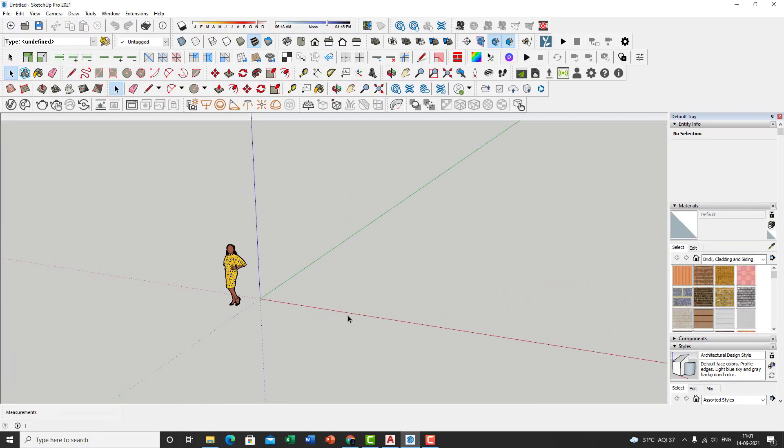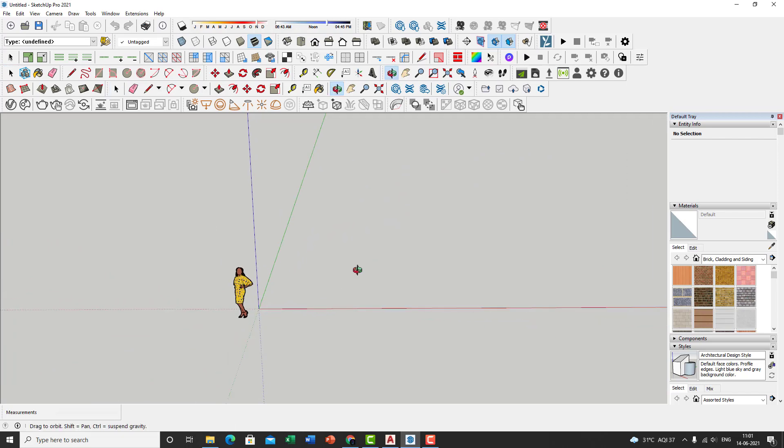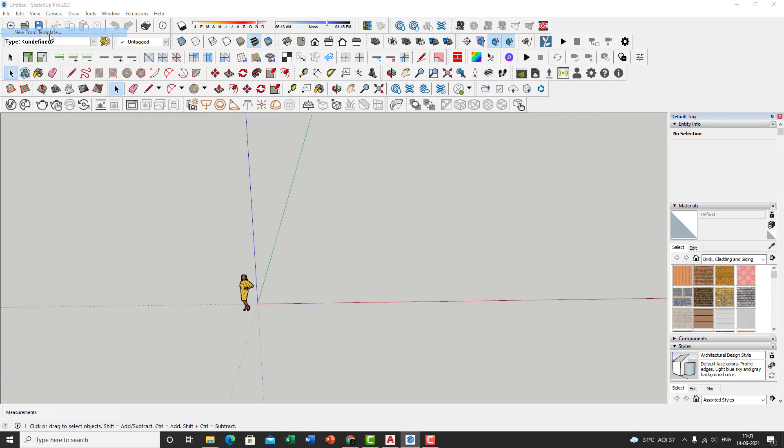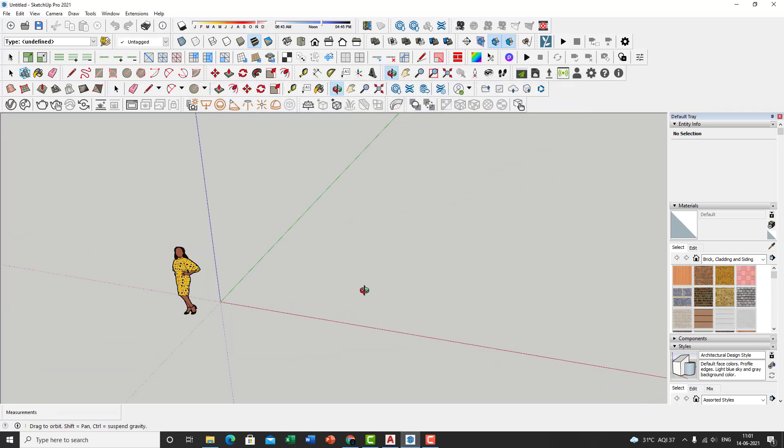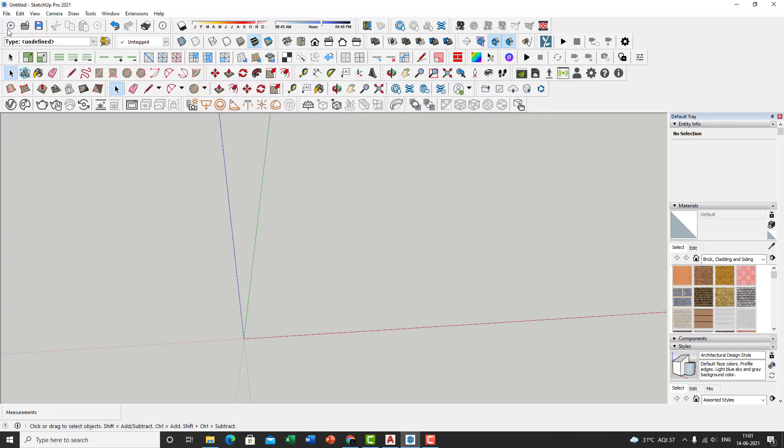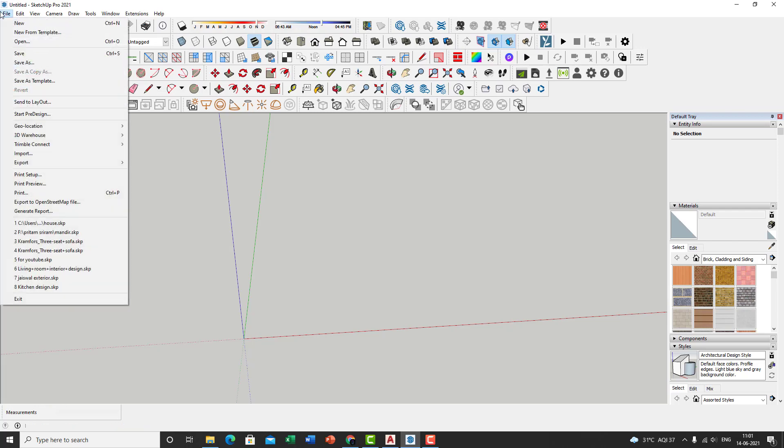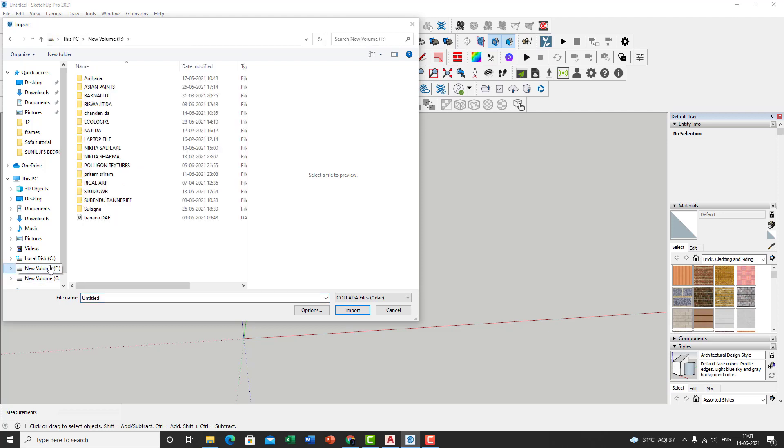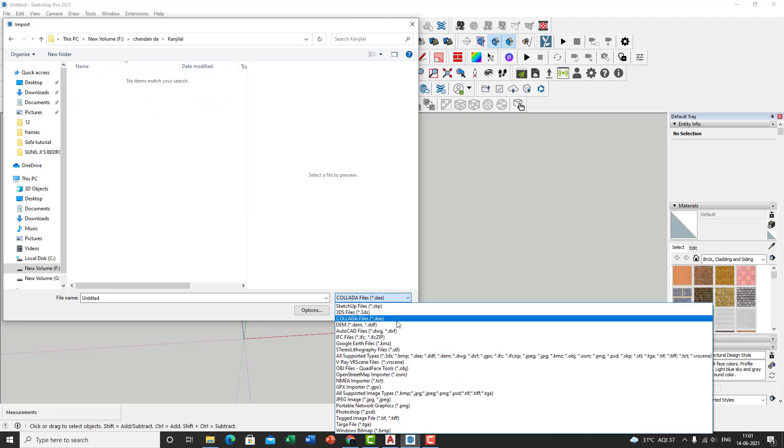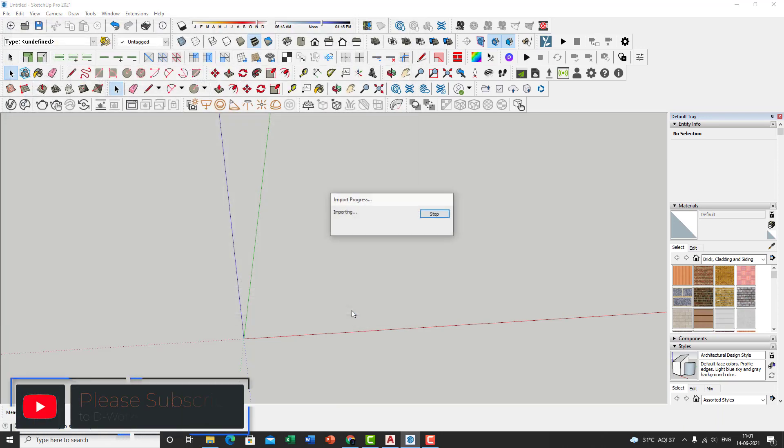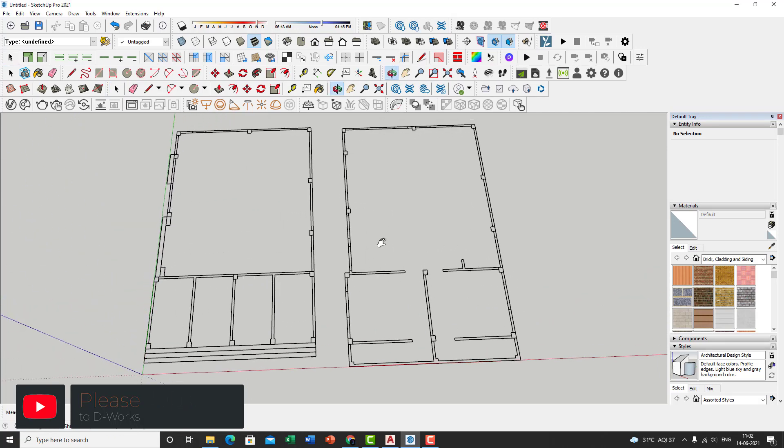So when you open up SketchUp, actually I have it in millimeters. I need to change the units over here. So let's new from template, click on architectural inches. Let's go with that first. Delete that. Then click on file, import, go to the file wherever you've saved it. I've saved it here. Change that to DXF. And there you go. And click on import. So it'll read that file, close that. Ta-da!